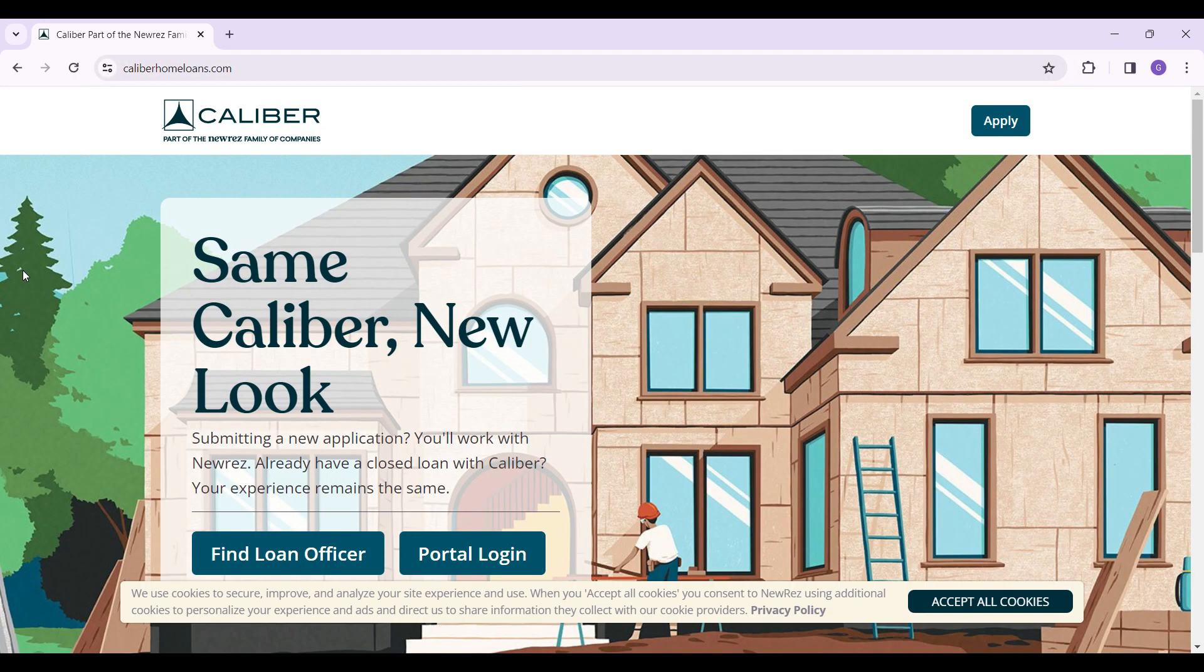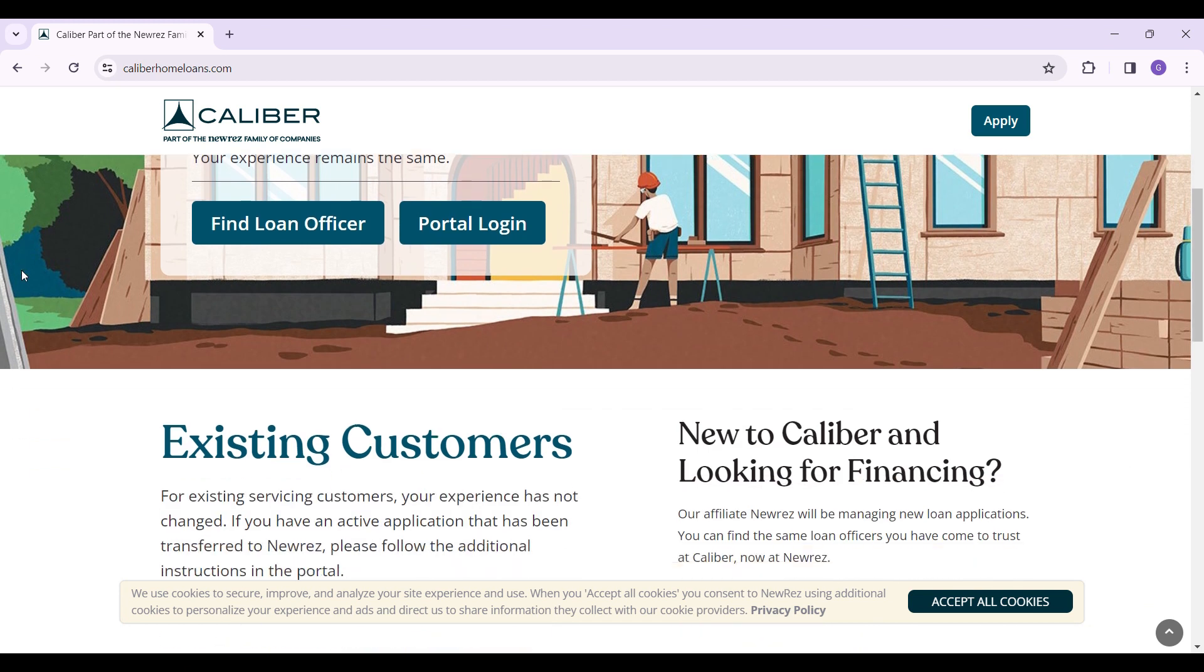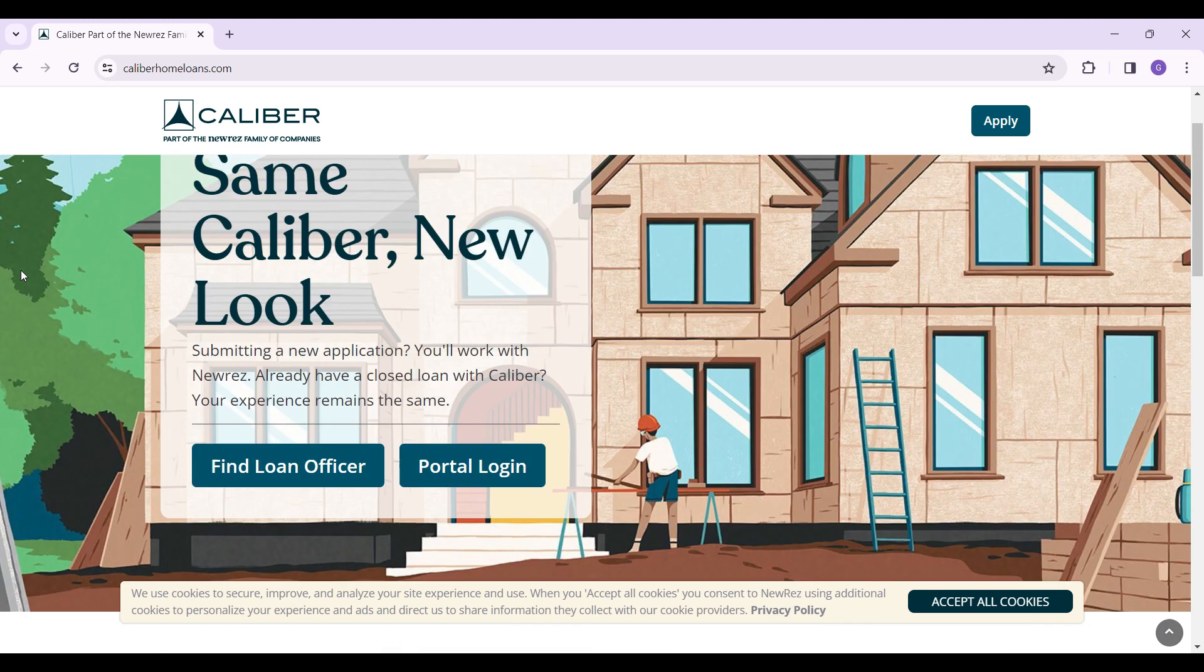Now this is the homepage of Caliber Home Loans. You can scroll down and look at all the features provided, but for now we only want to log in.